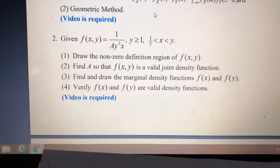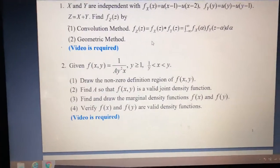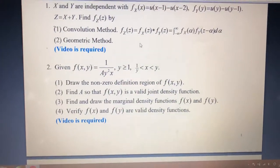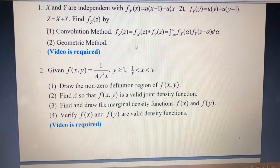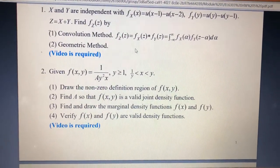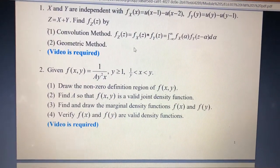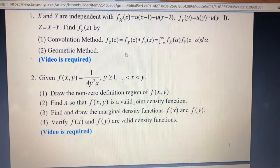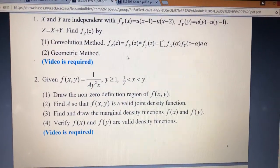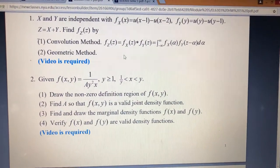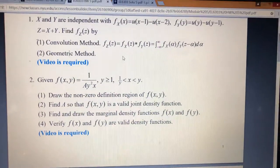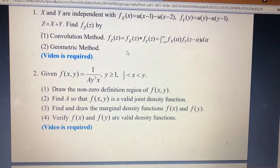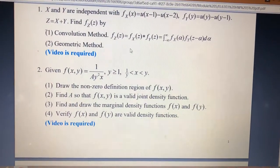Hi, I'm Alexian Zhou. Today I'm talking about question 2 for homework 5. Let's start to read the question first. Given f equals 1 over a y squared x, for y bigger than 1, and x smaller than y and bigger than 1 over y. The first question is to draw the non-zero definition range of f.